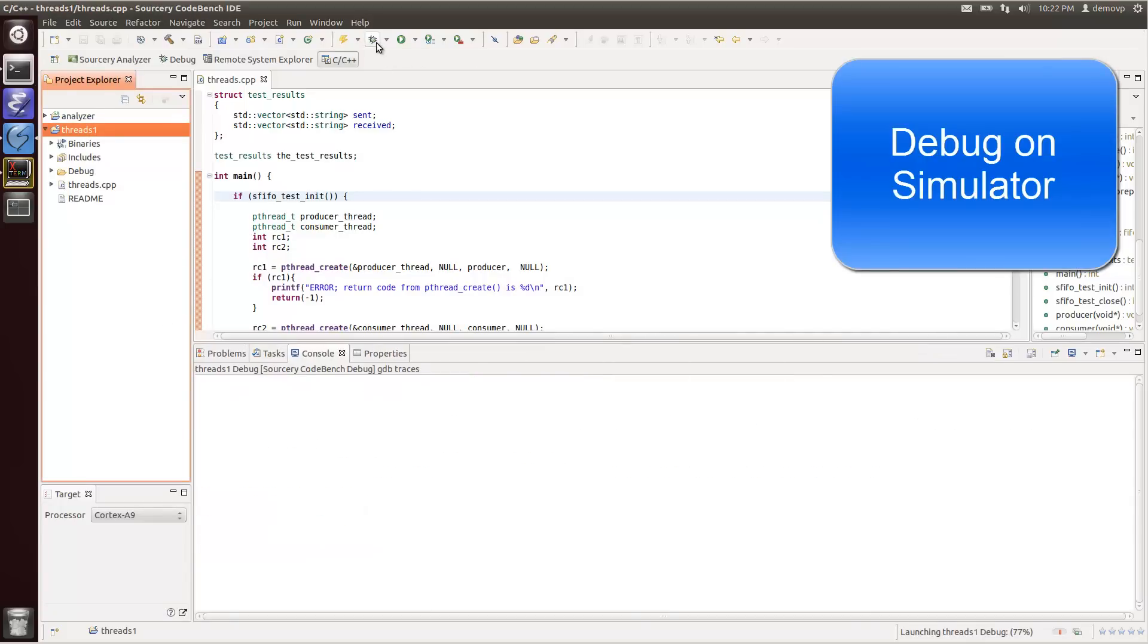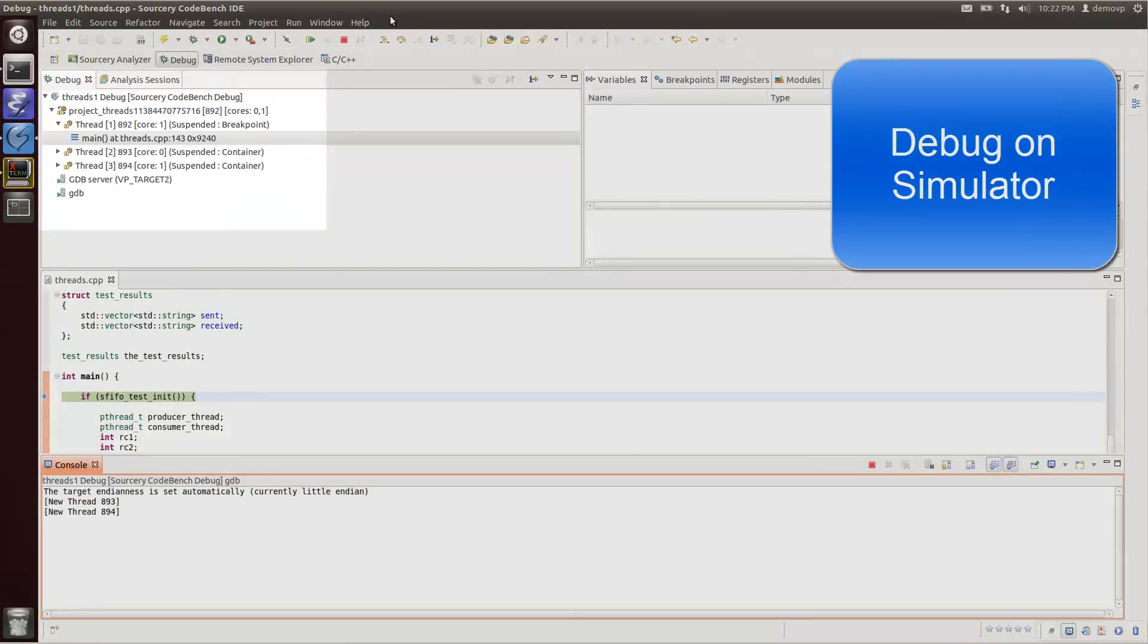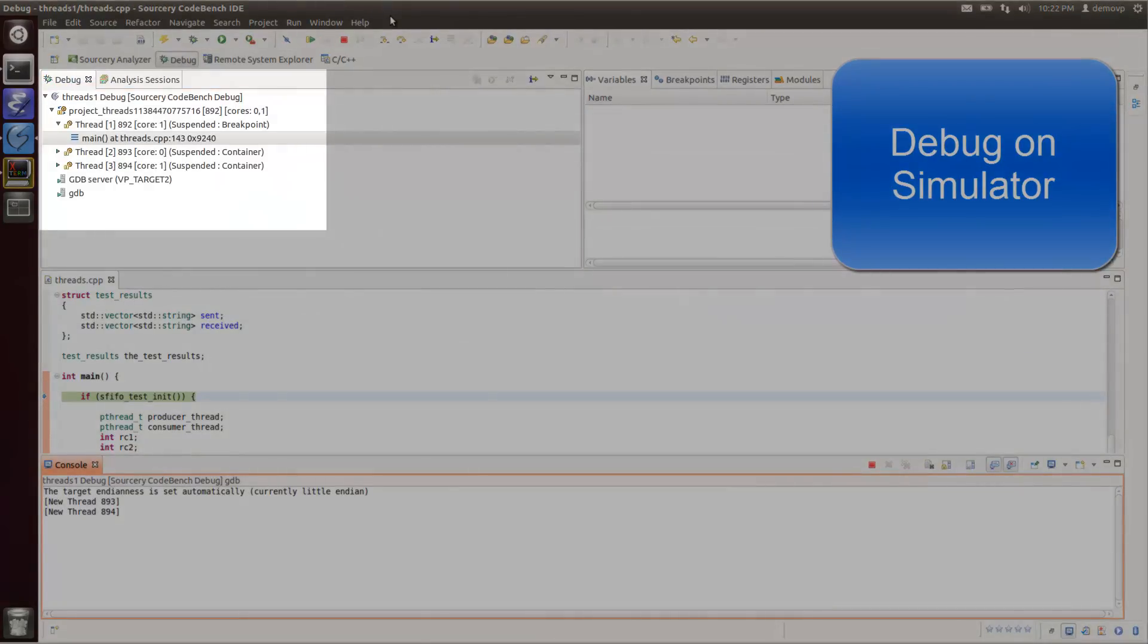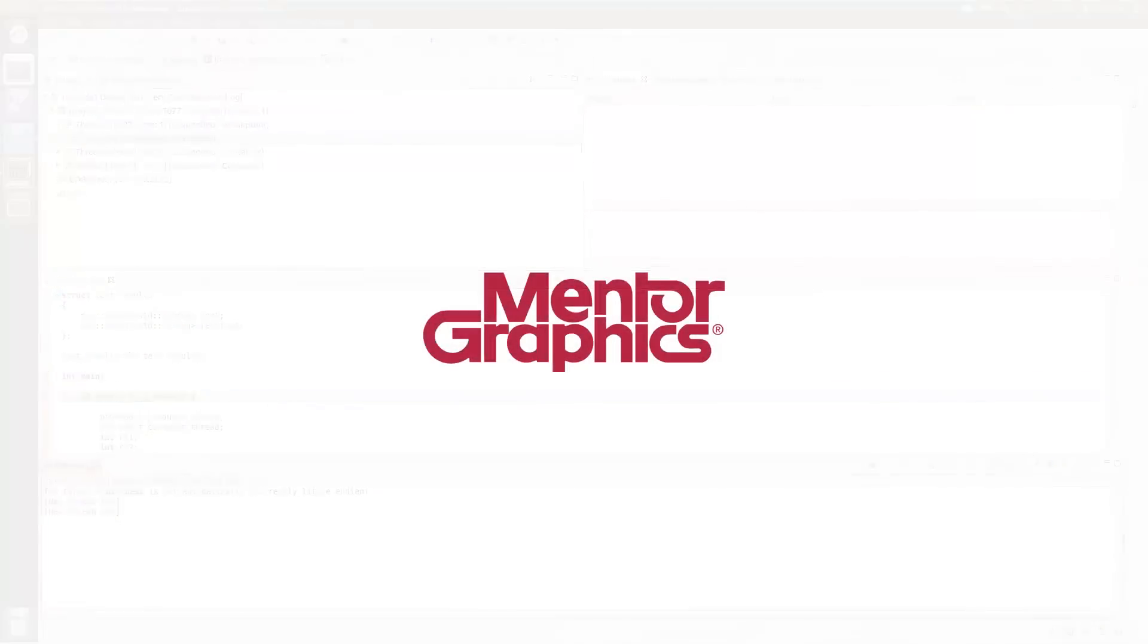To learn more about Mentor Graphics suite of embedded software tools, platforms and services, visit Mentor.com/embedded.